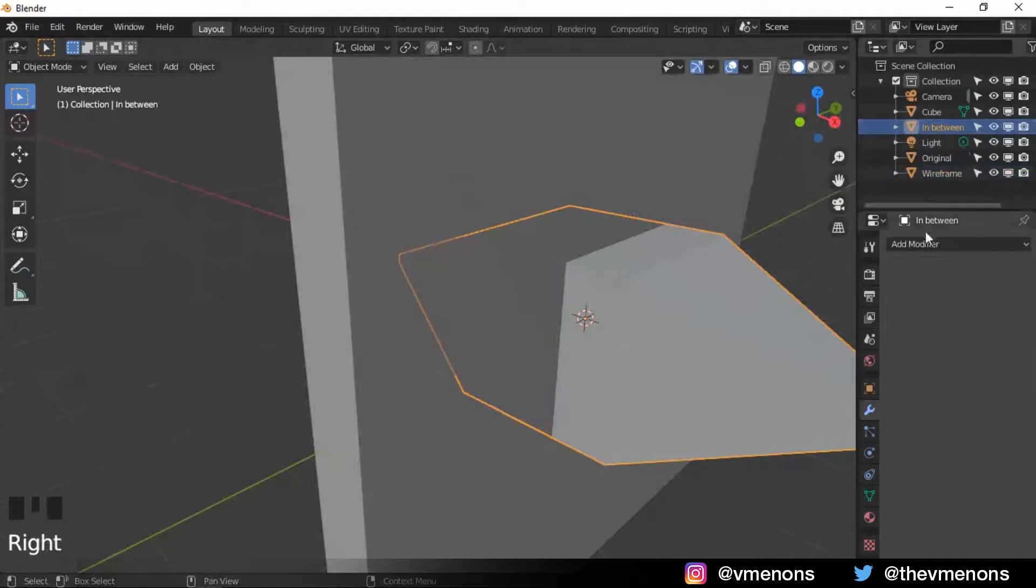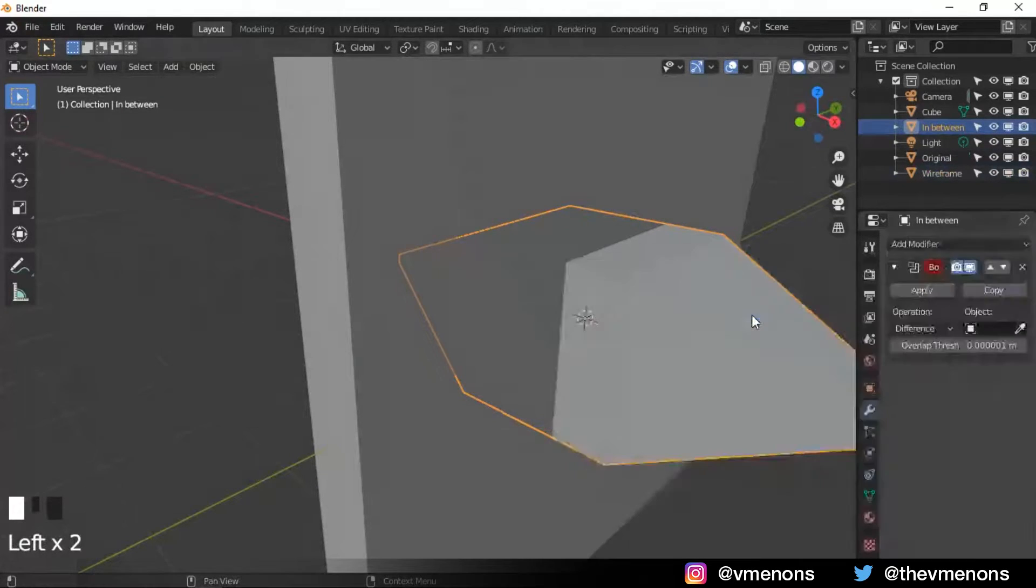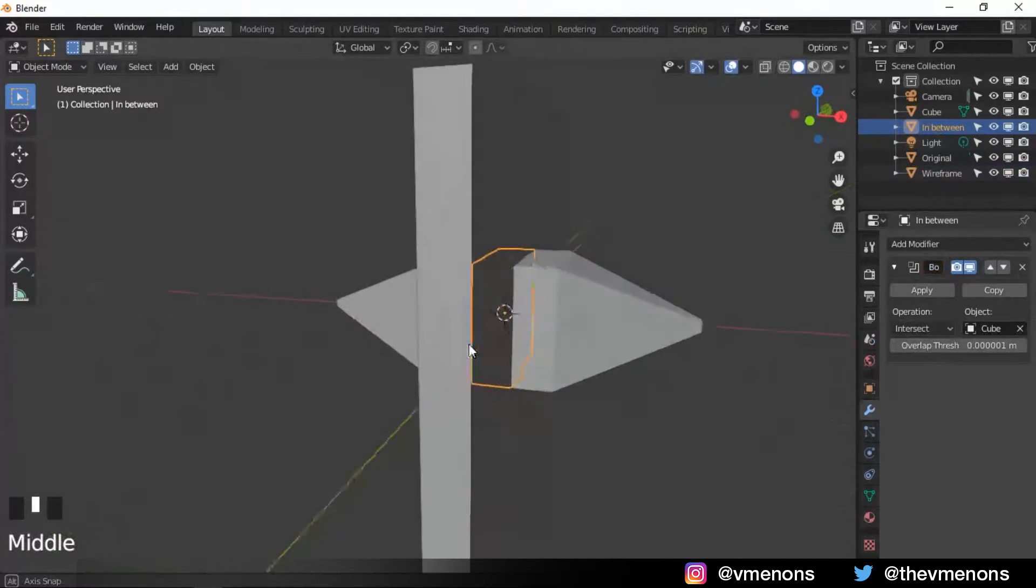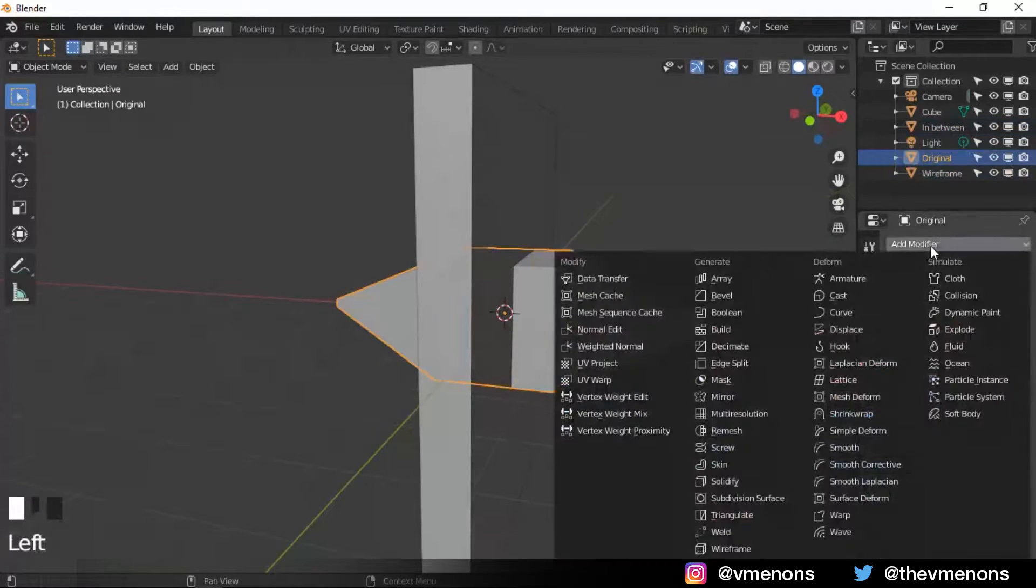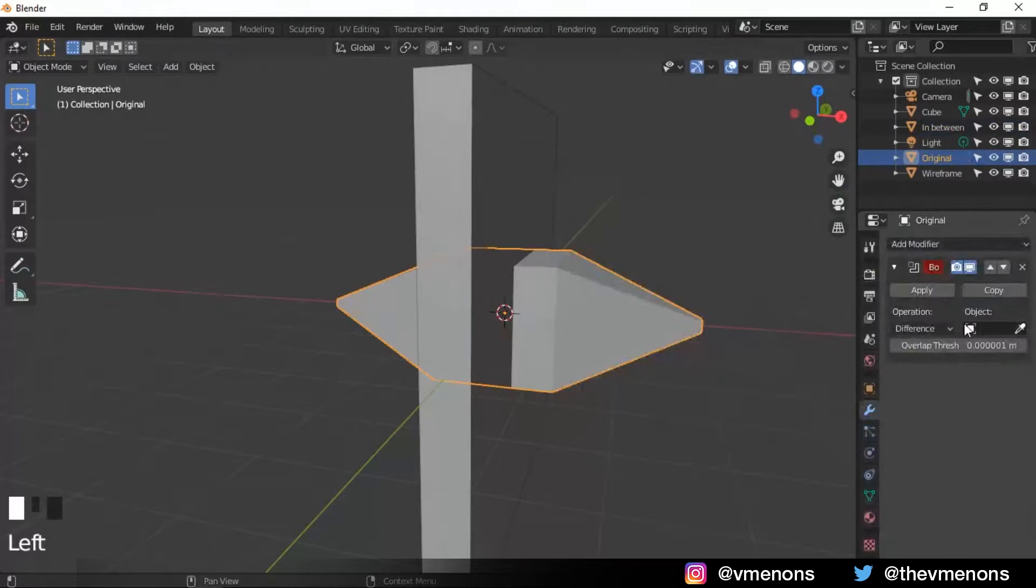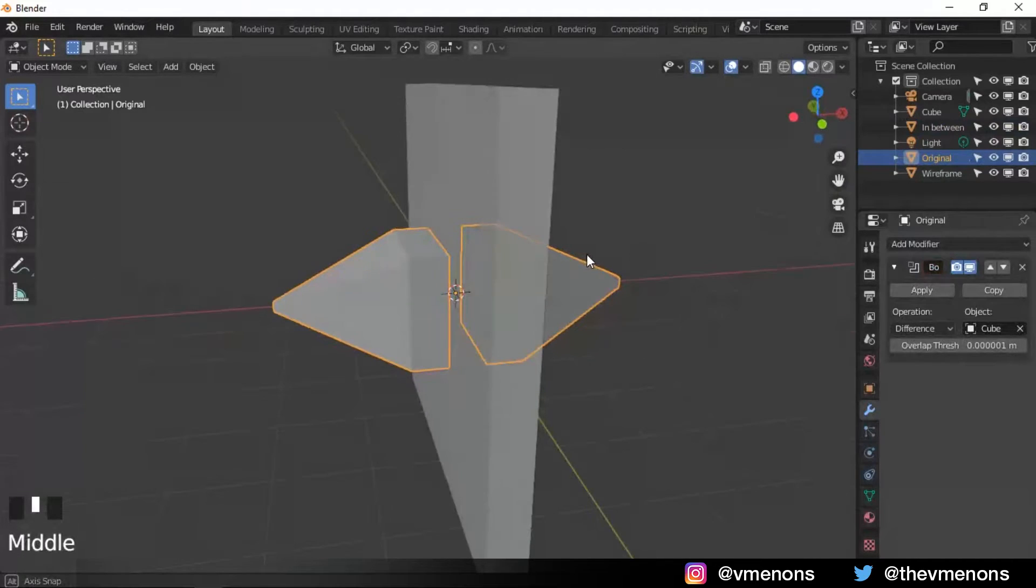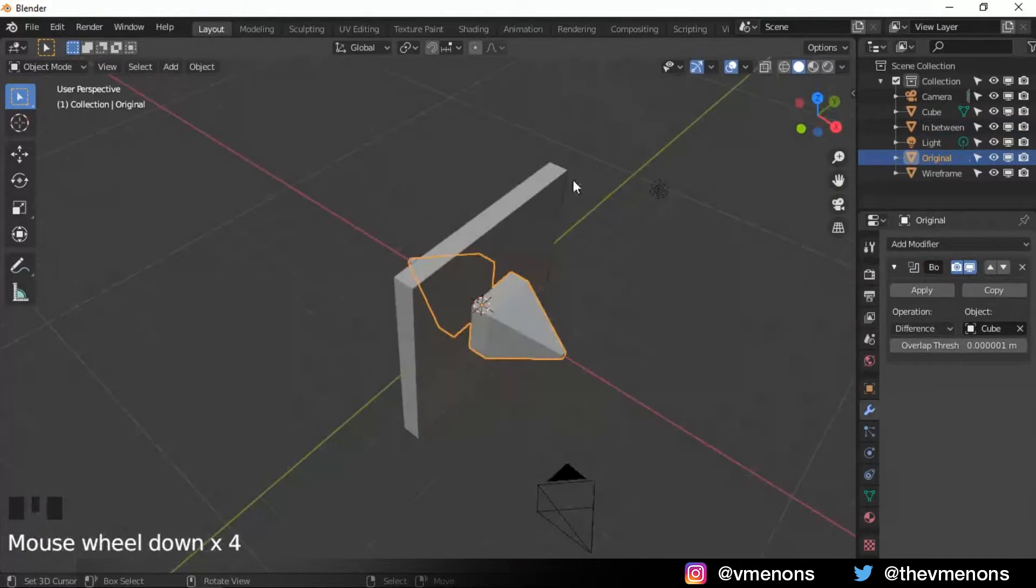Do the same for the in between. I'm gonna add a boolean modifier inside it to intersect and select the cube. And select our original mesh. I'm gonna add a boolean modifier for that. And we need difference for that and select the cube. But now you can see that we don't have it where the cube is.